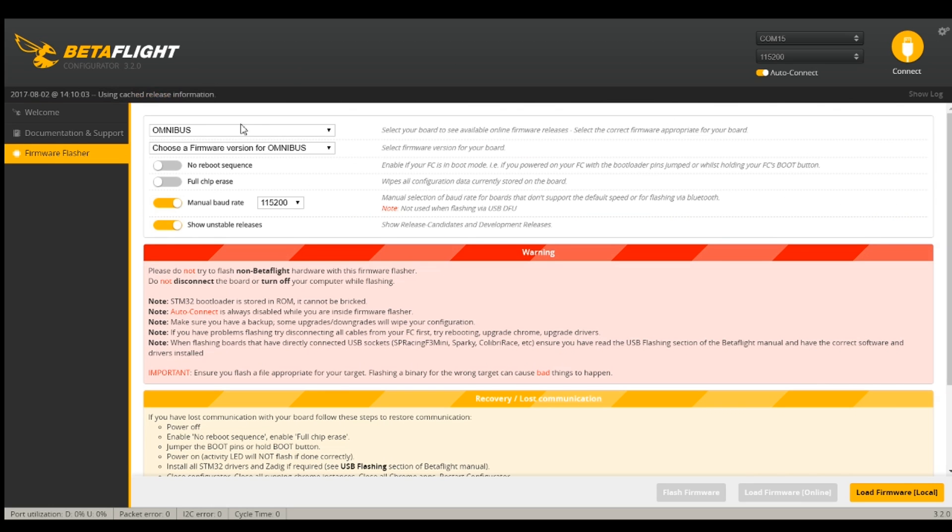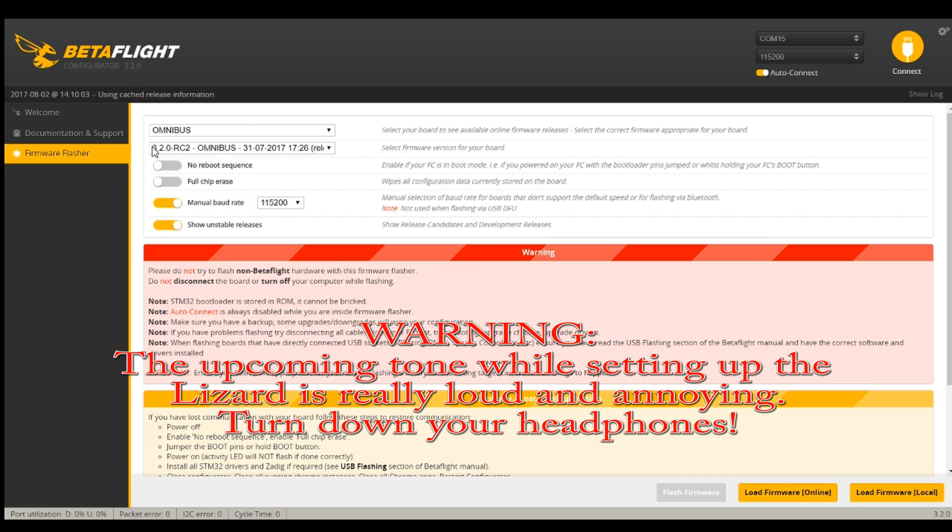Then I'm going to go to firmware flasher. This is an Omnibus and I want to choose Omnibus 3.2 and I can see that because I've checked show unstable releases. So now I will load firmware.